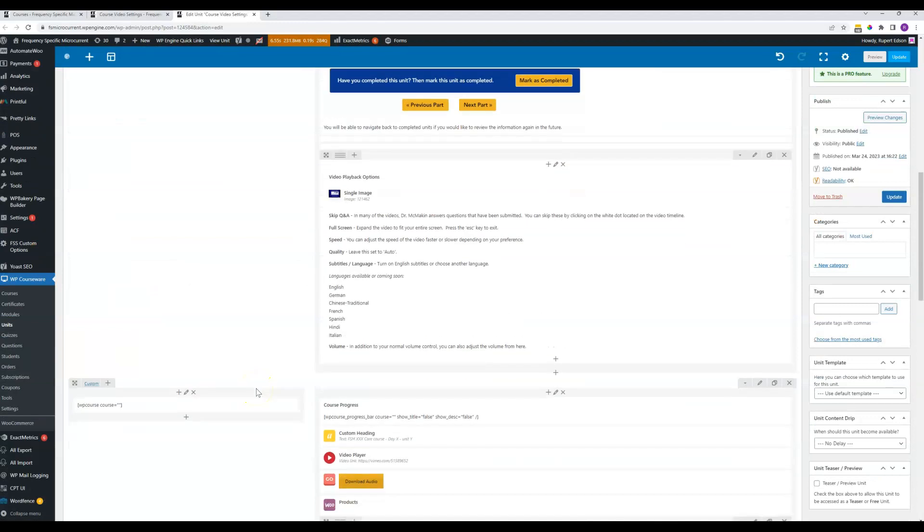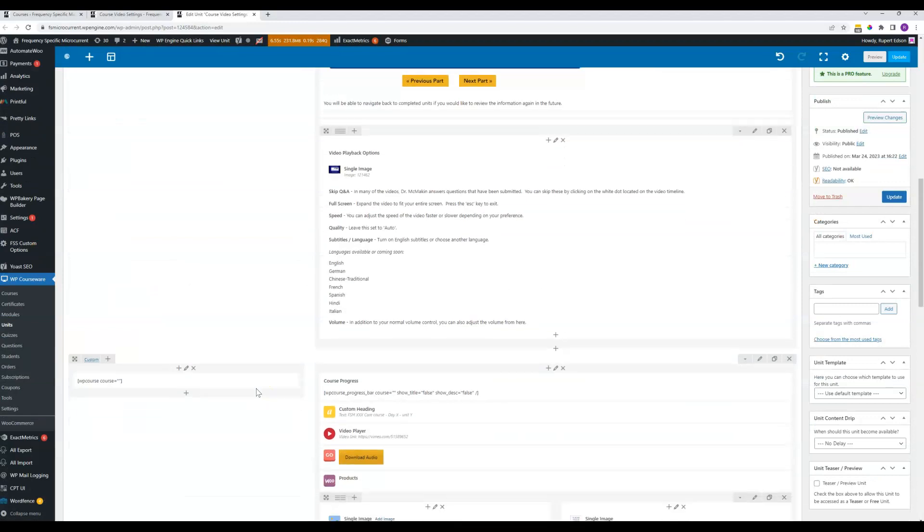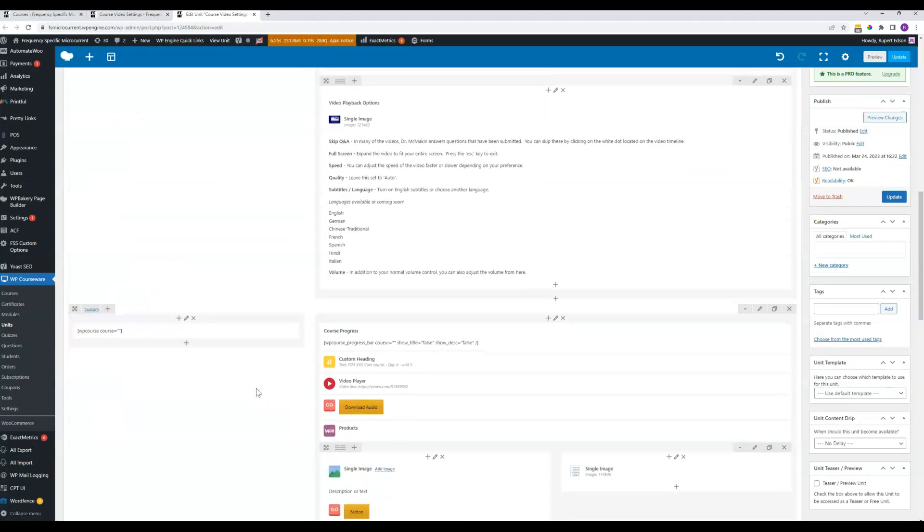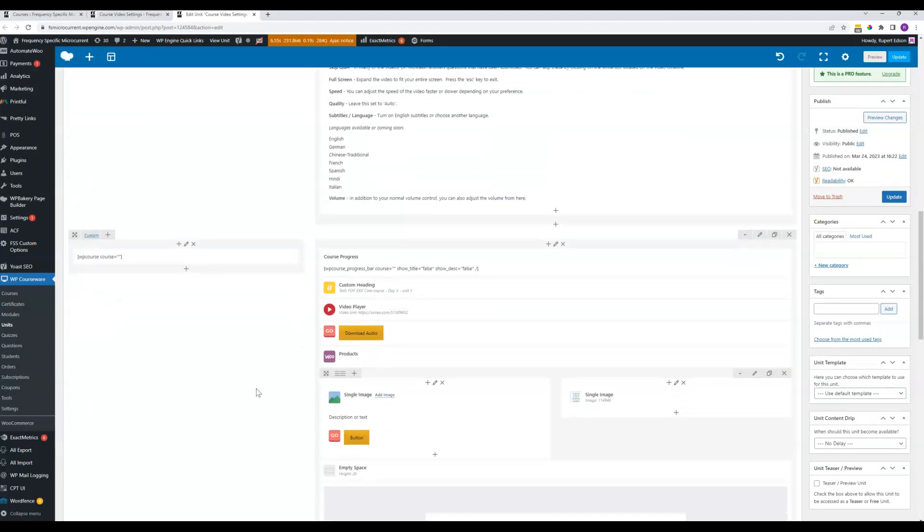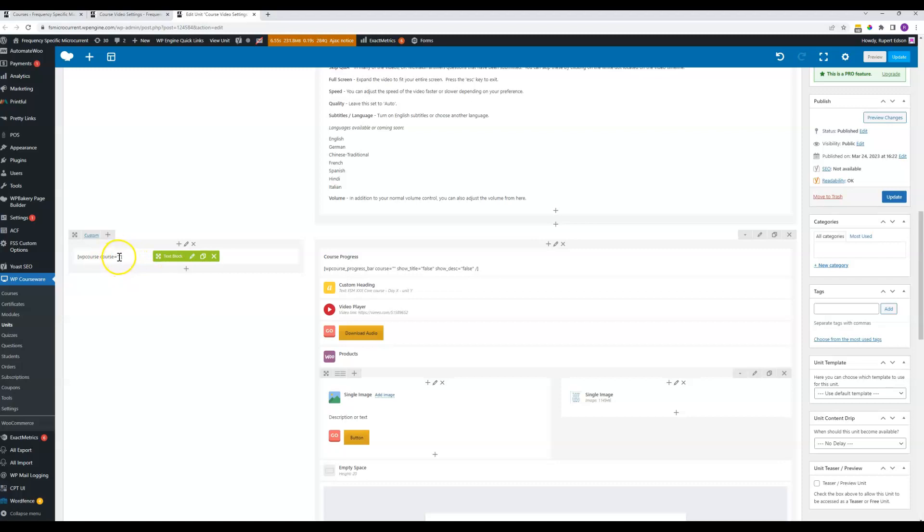Obviously each unit has quite a few differences but they all have similar elements. So in any case we've got the sidebar here but you'll just have to insert the number code for whichever course it is. Same for the progress bar.